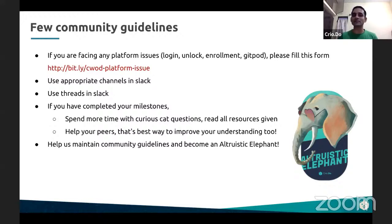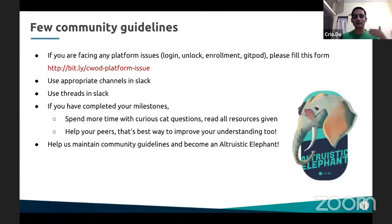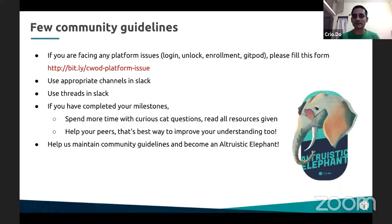That way you know what is a system issue versus whether it's a conceptual understanding which your peers can solve. Sometimes you're blocked on logging in or unlocking the byte — please do let us know. We are trying to make sure that you have a great experience. The next thing is use the appropriate channels in Slack. There's one channel created for each of the bytes you are doing, like byte HTTP, byte REST, byte Linux, byte AWS, byte Git. Please make sure that you post on the respective Slack channels.